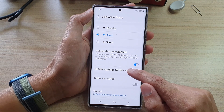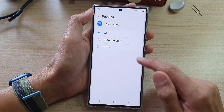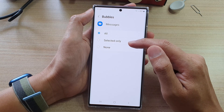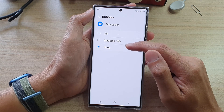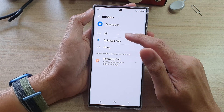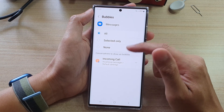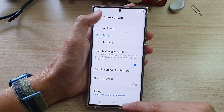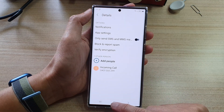You can also tap on the Bubble Settings for this app to choose All, Selected Only, or None. So there are some options in here that you can set.